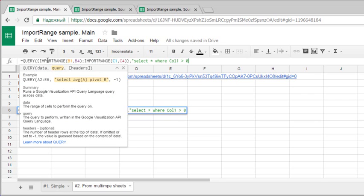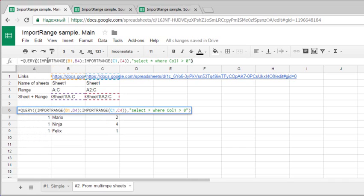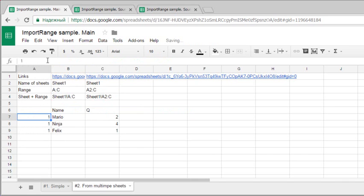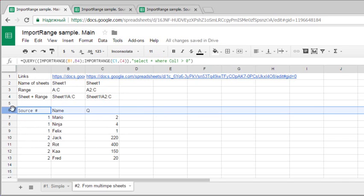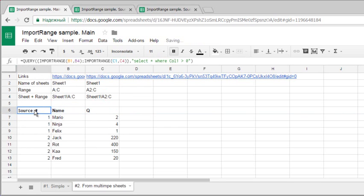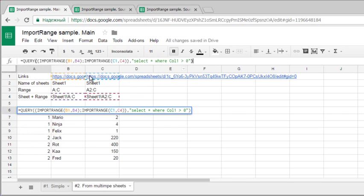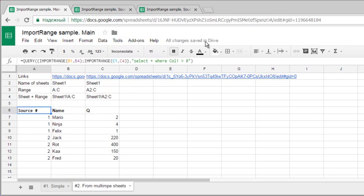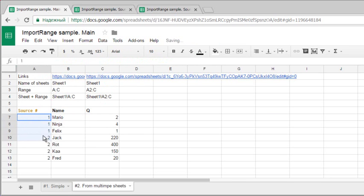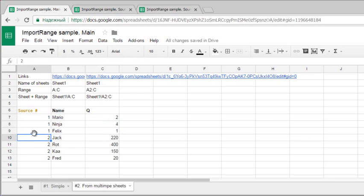You may also add another sources. I have only two for my example, one single formula here. Here is a result from range 1 from sheet 1 and here is a result from sheet 2.